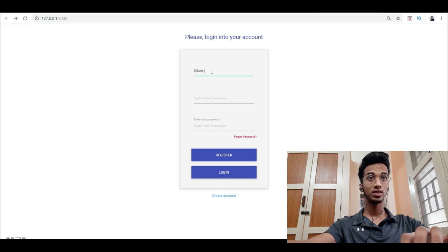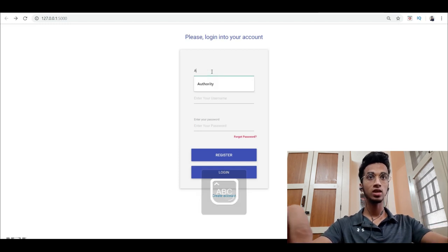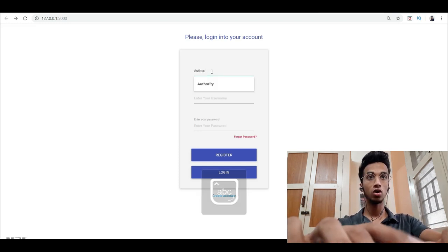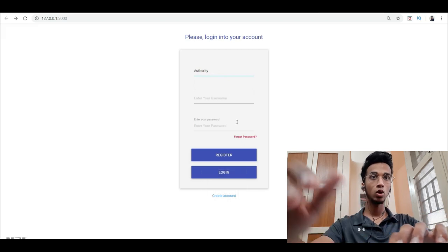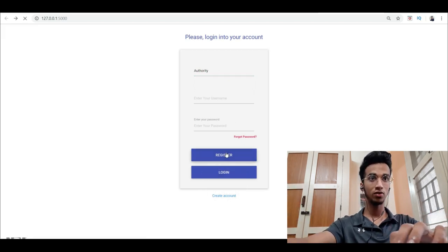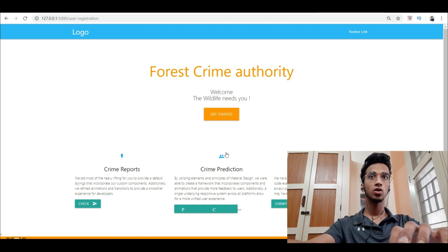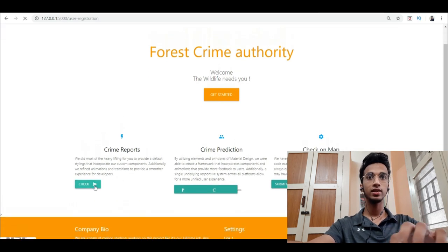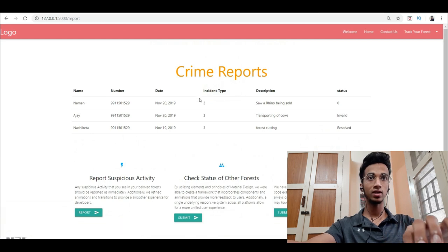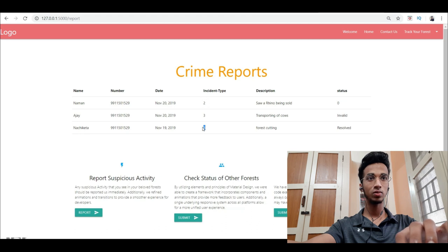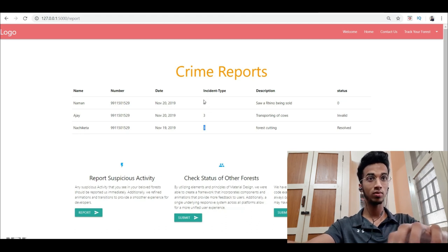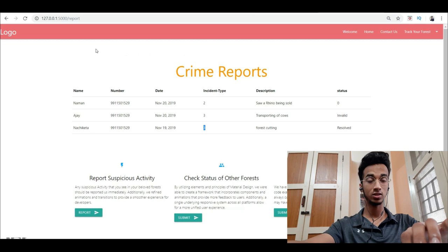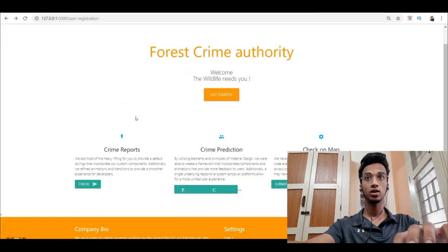I'll show you how the authorities dashboard looks like. If an authority is logging onto your website, they'll obviously have a username and password which I have disabled for now. Here's how the dashboard looks like. They can check all the crime reports that happened that day which will be sorted based on the incident type - is it forest cutting, poaching of animals, whatever - and the status of the crime report.